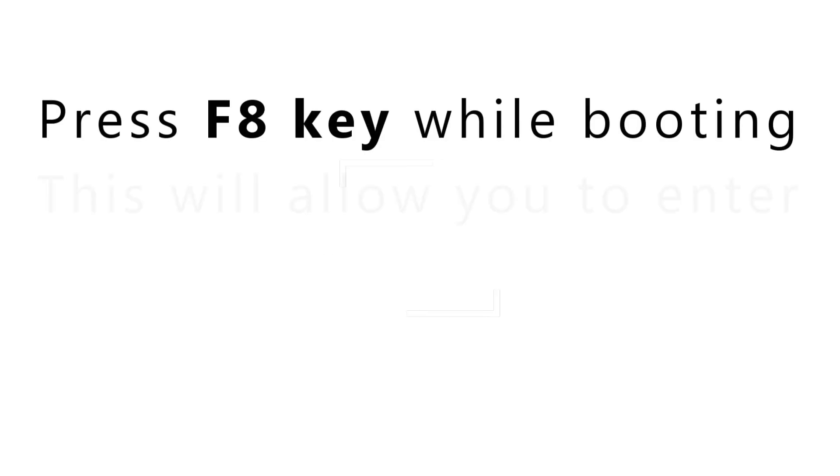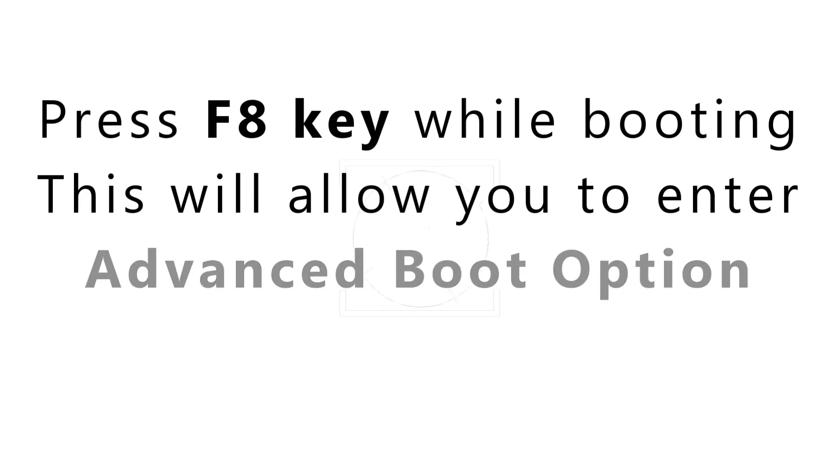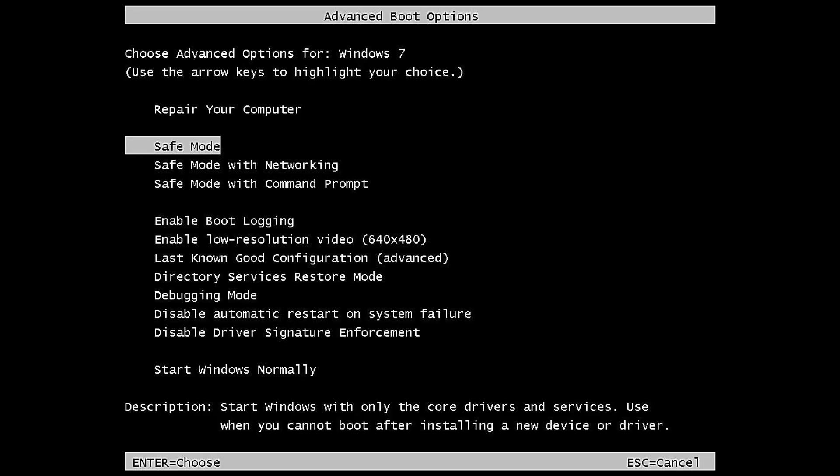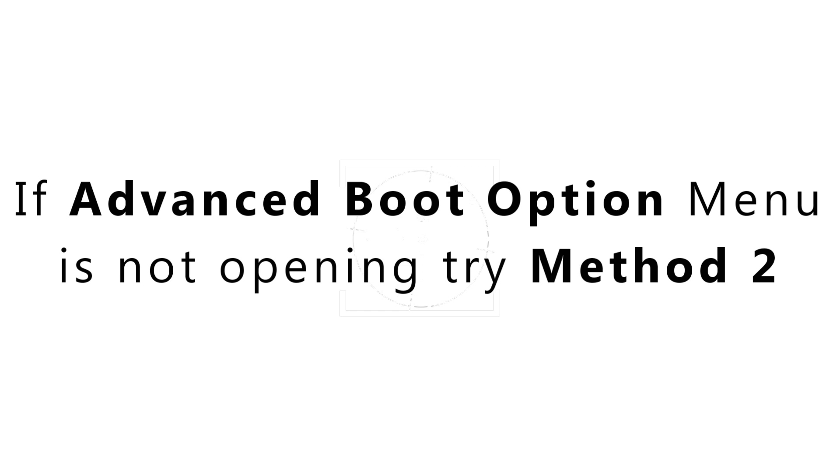You can fix this problem in four ways. Method 1: Press F8 key while booting. This will allow you to enter advanced boot options. If advanced boot option shows, select safe mode and try to uninstall the app that causes the problem. If it's not working, then try method 2.